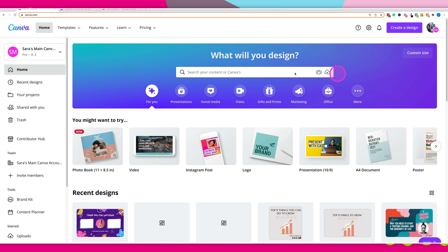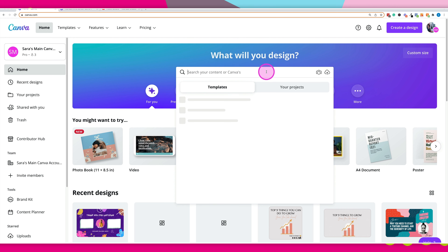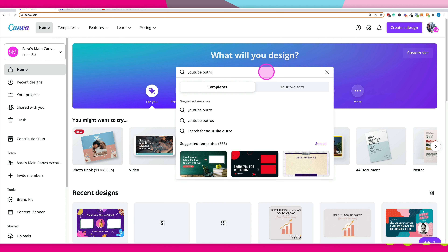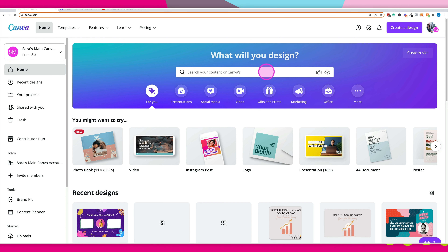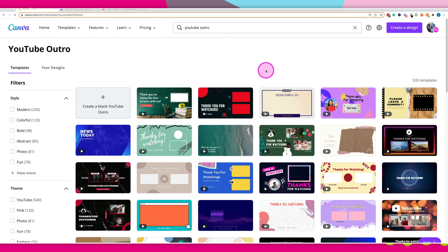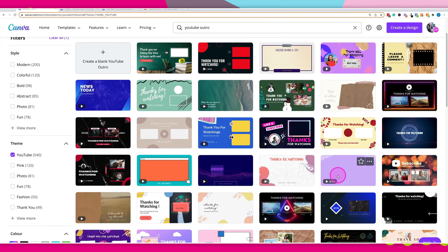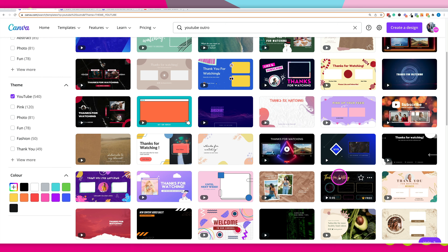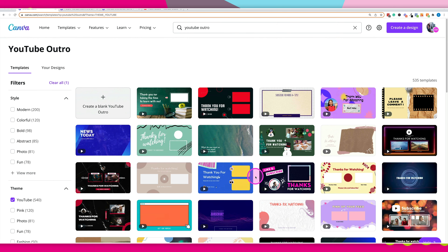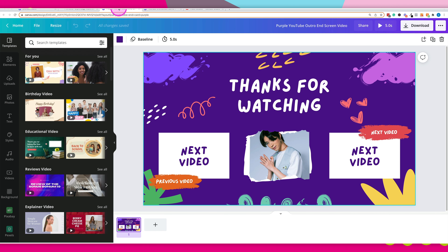What you want to do is start off in Canva and search in the search bar for "YouTube outro" — simply type it, hit enter, and this will bring up all of the YouTube outro templates. Go ahead, scroll through, have a look at all the different designs, pick one that you like, and then we're going to go into it and start customizing it. Once you've picked a design, Canva will open it up in their editor.